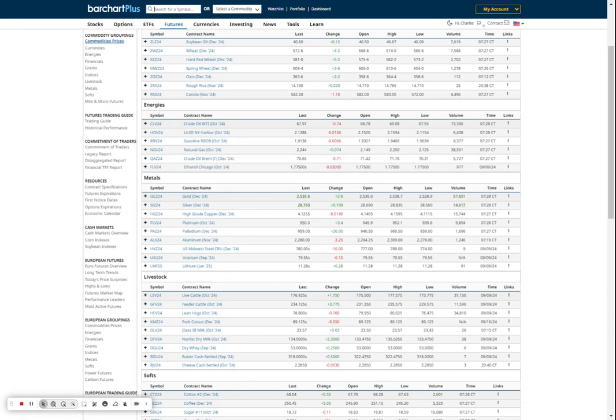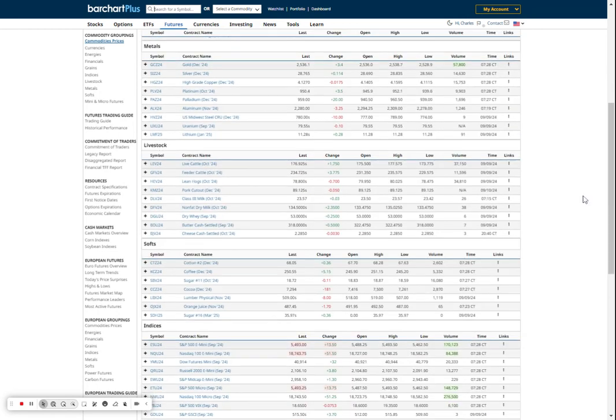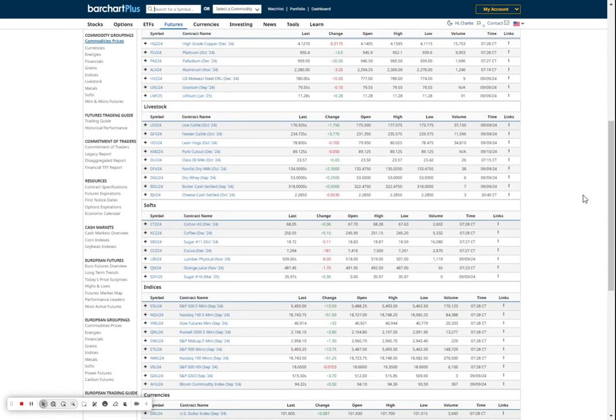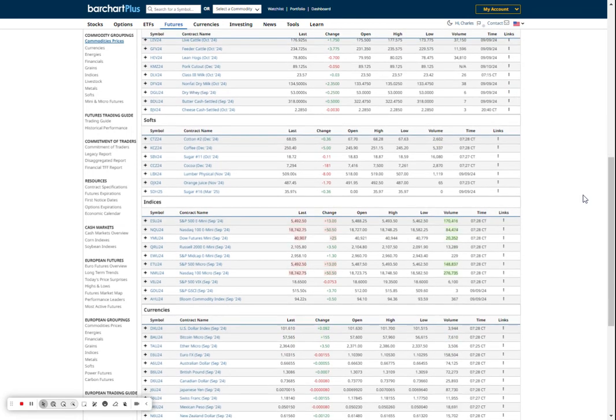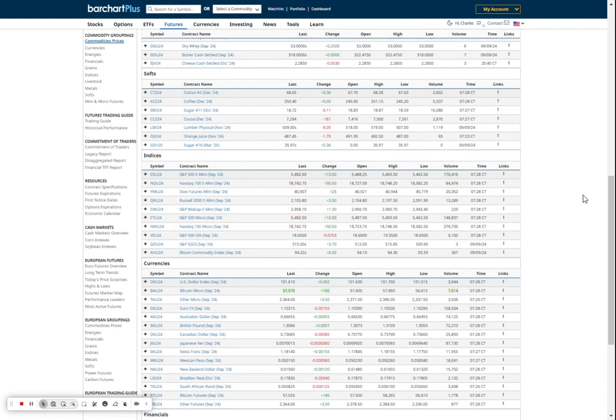We also have gold up $3 and silver up about 12 cents. Copper is down again, about 2 cents. So nothing overwhelming. Cotton up a little, coffee up a little. Sugar and cocoa both down a little. Orange juice down $1.70.